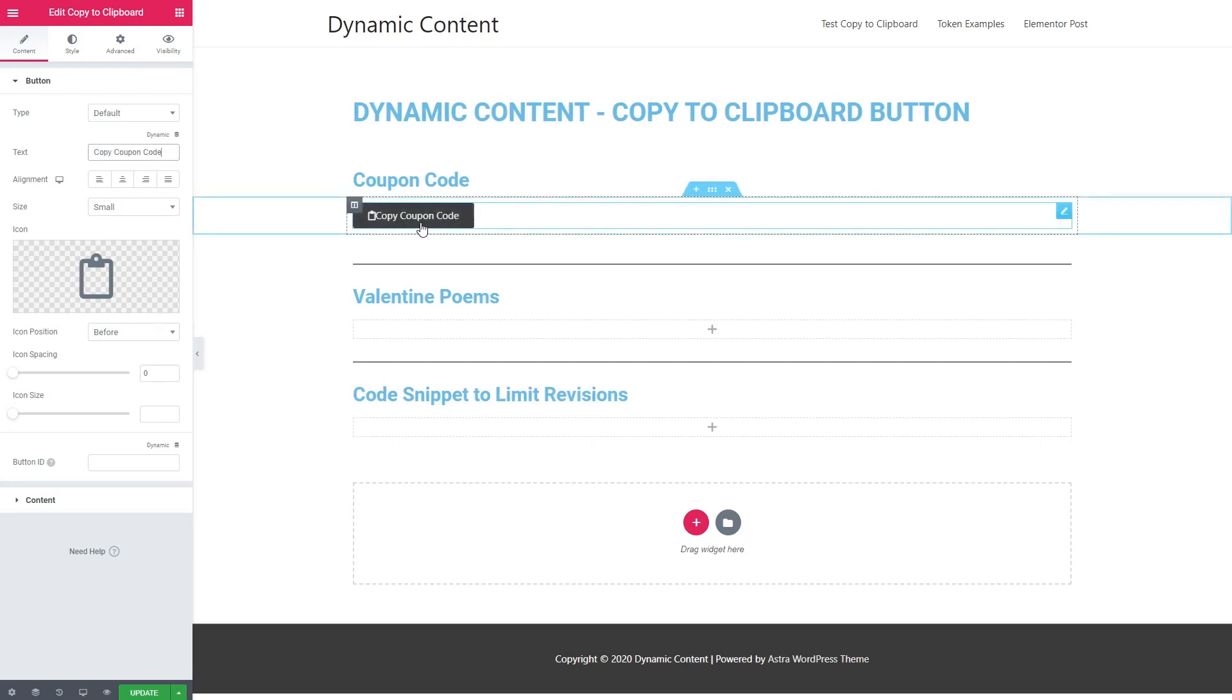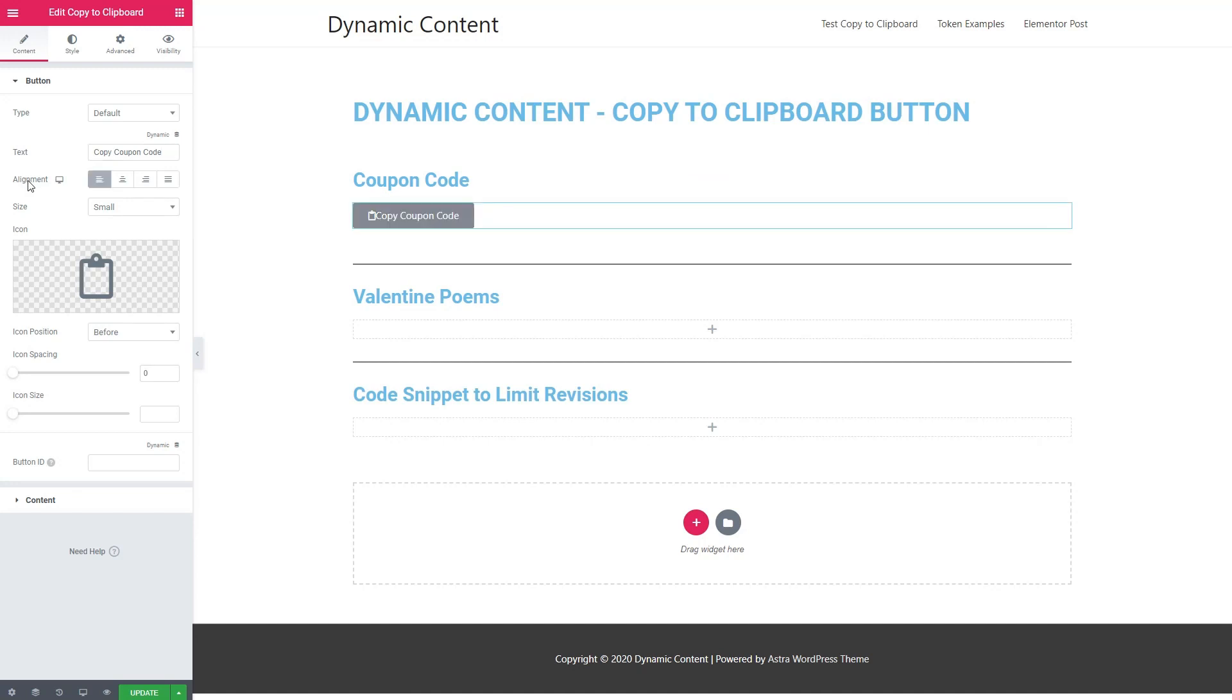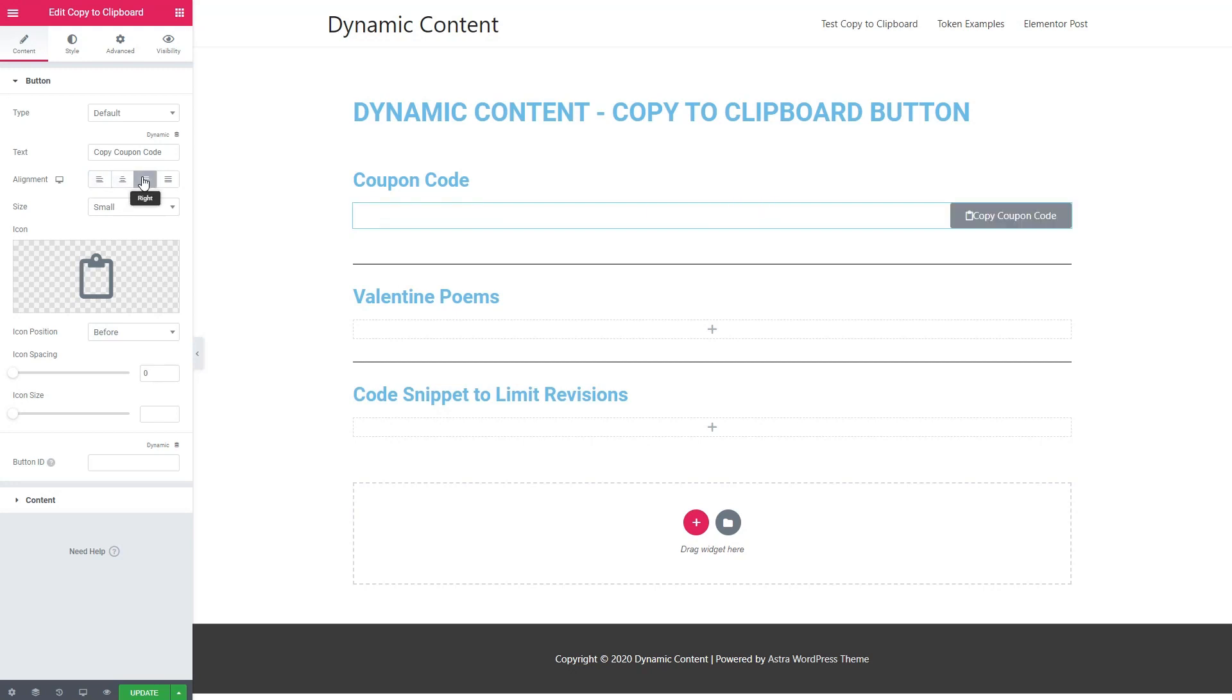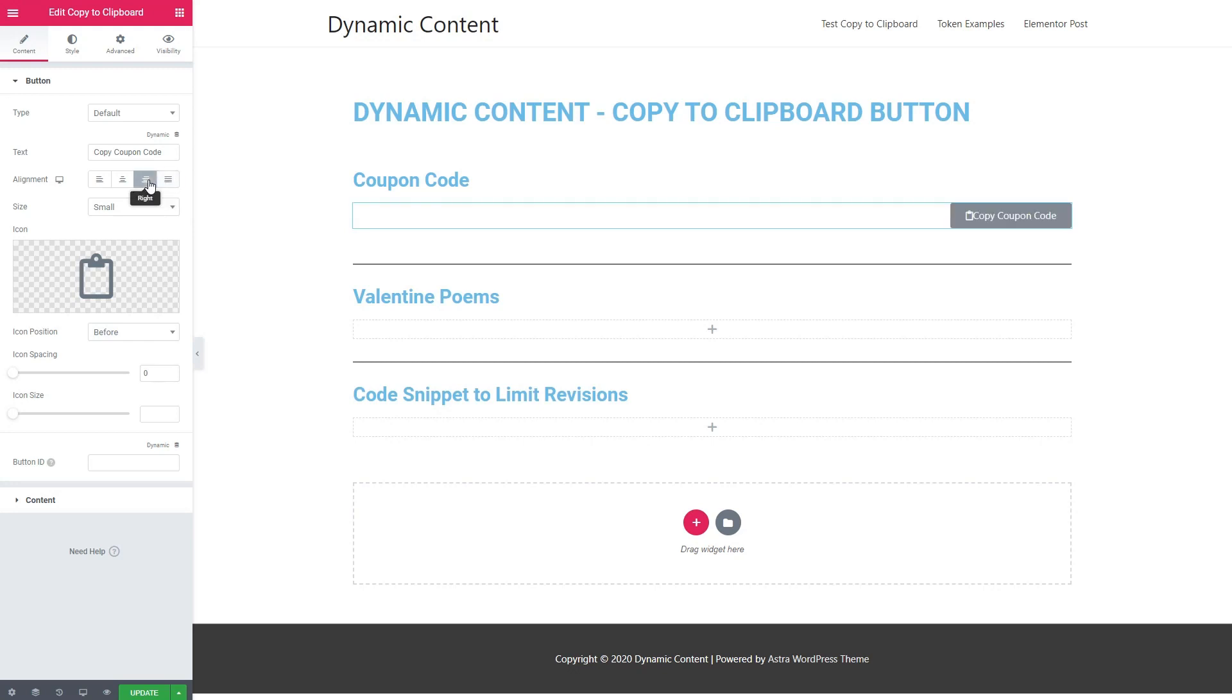This is the text for the button that I just added. This section here is for the alignment of the button. As you can see, by default, it's left aligned. This is center aligned, right aligned, which I think is the way we normally see it, and then justified, which puts the button above the content that's being copied. So I'm going to go back to having it right aligned.